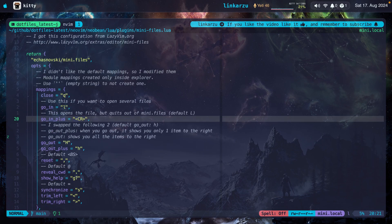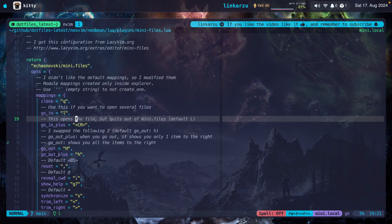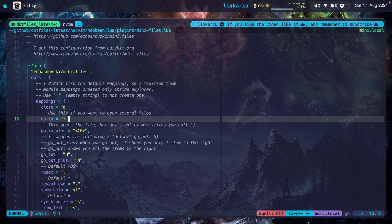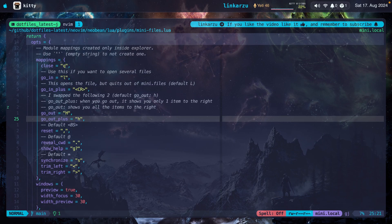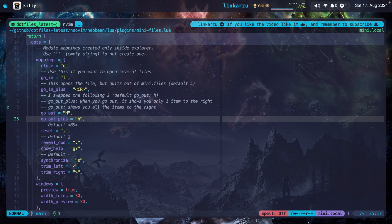The default for this was L, but I switched it to enter. So if I press enter, it opens the file and it quits mini.files. Otherwise, if you press L on a file to move to the right, it just opens the files without quitting mini.files. That is useful if you need to open multiple files. To move to the left, I use go_out_plus. So the difference between these two is that go_out_plus only shows me one item to the right.